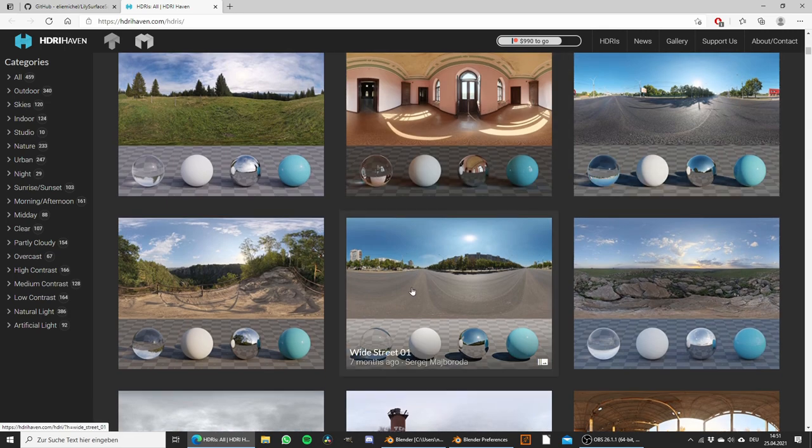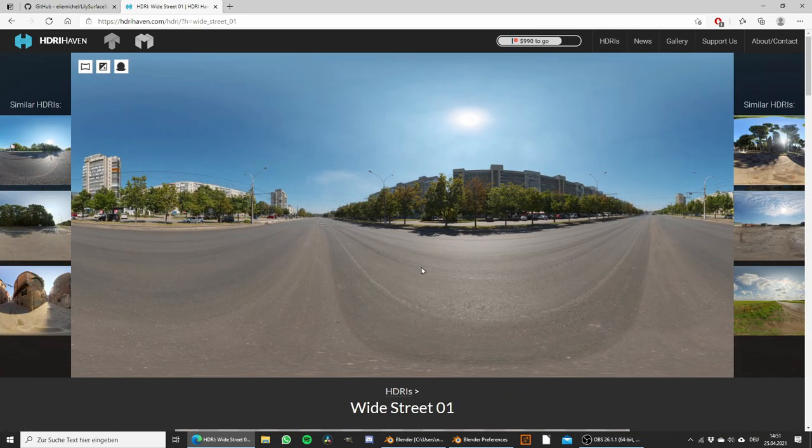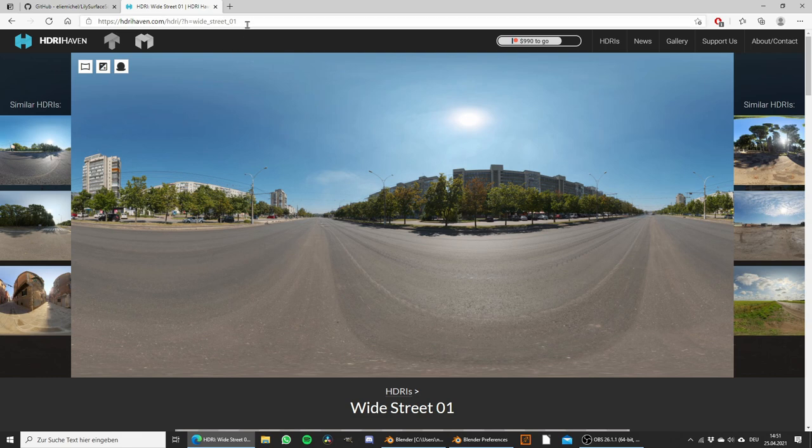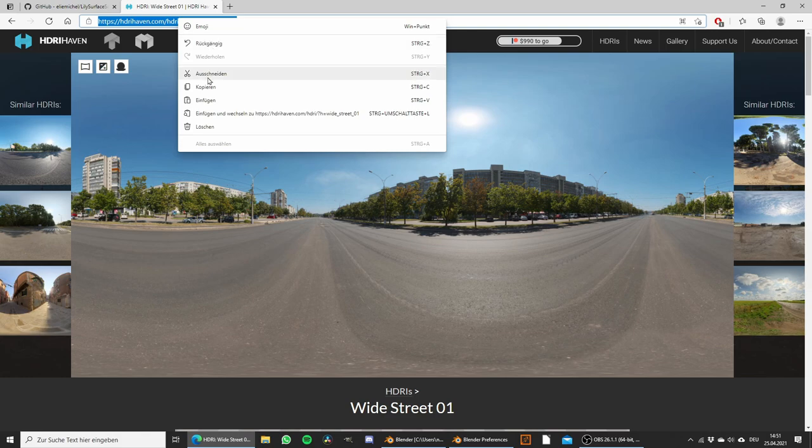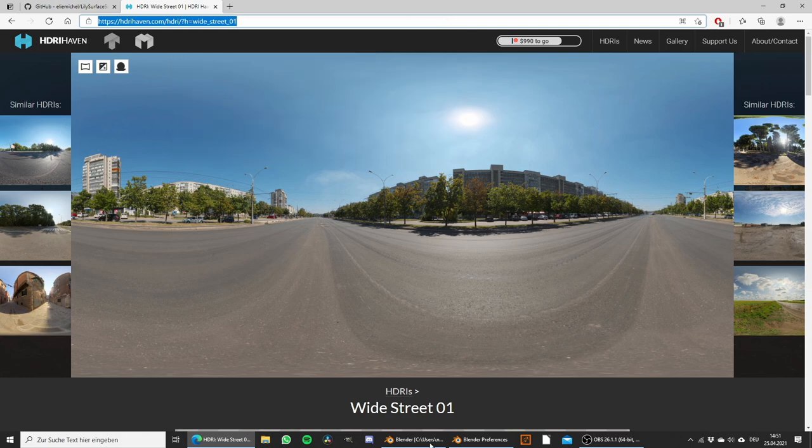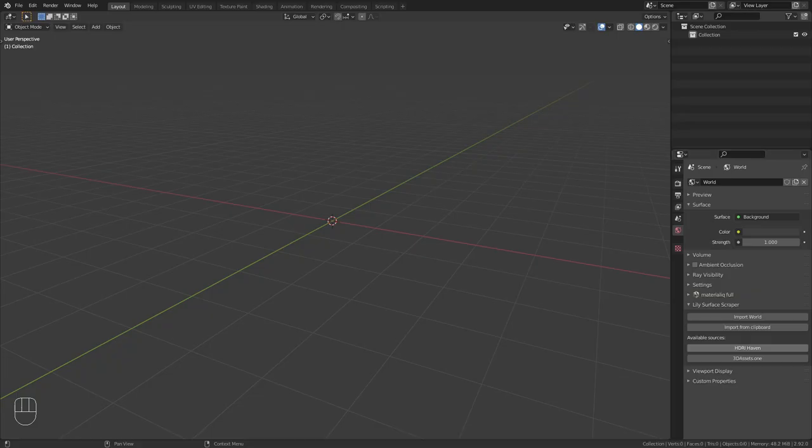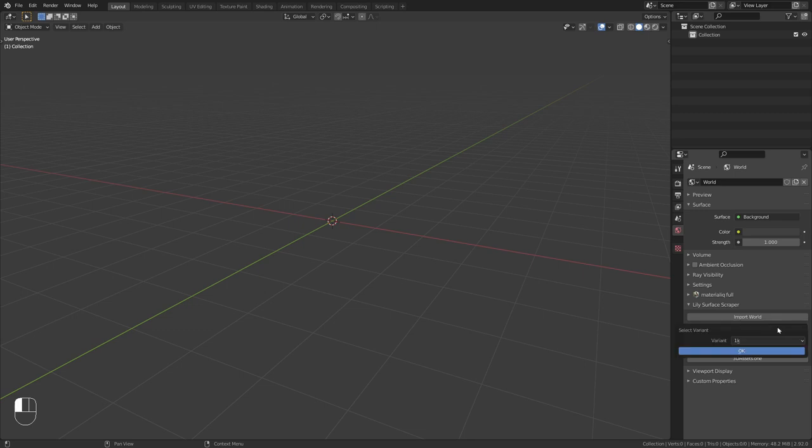So for this I am going to go with this white street and all we have to do to import this with the Lily Surface Scraper addon is copy this URL, go back into Blender and click on import from clipboard.